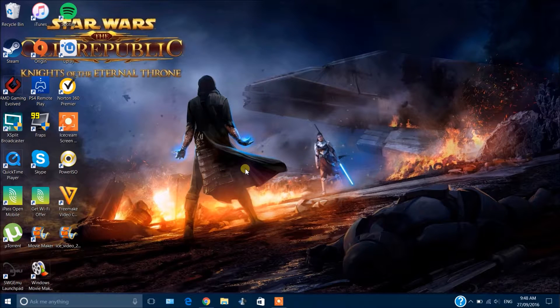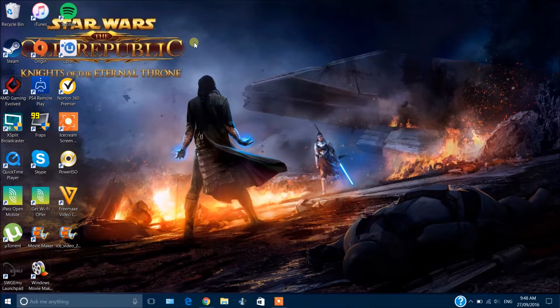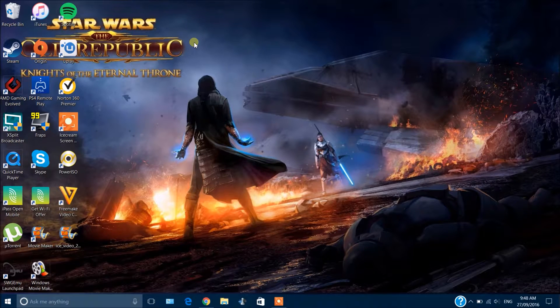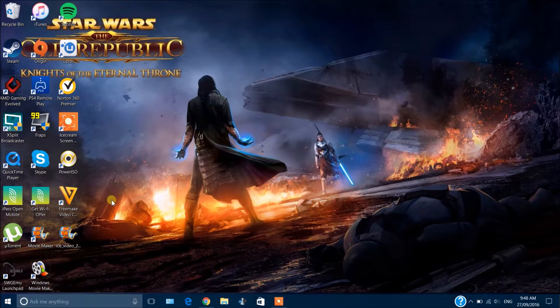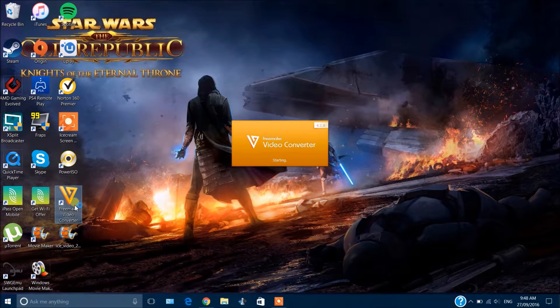Now before I jump into the software, I will say this: it's a very laggy software, it crashes every now and then. I tried putting about 70 videos to convert at once—it crashed. And I tried over and over again and it didn't work. So if you have a slow computer, I probably wouldn't recommend using this.